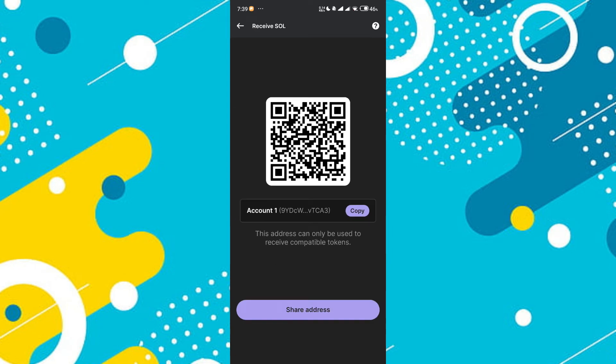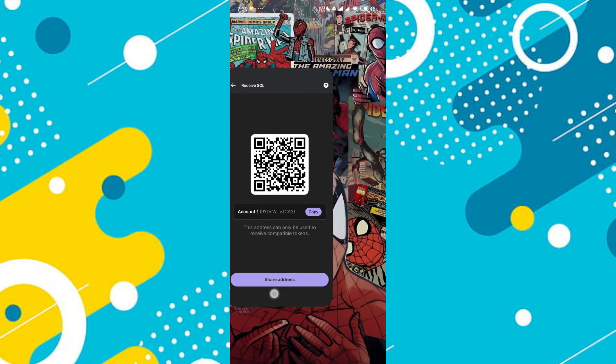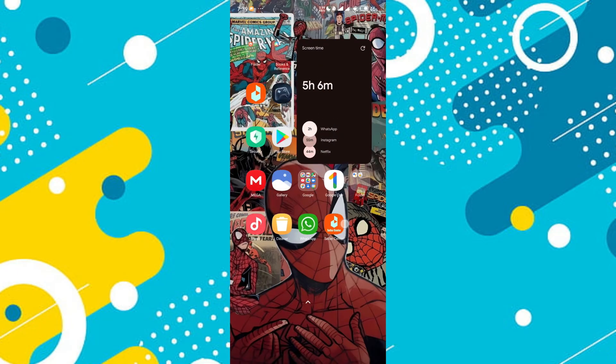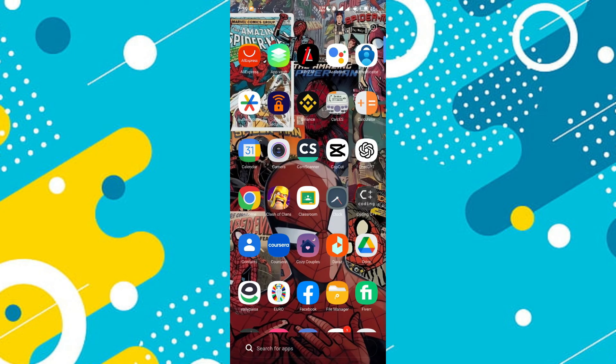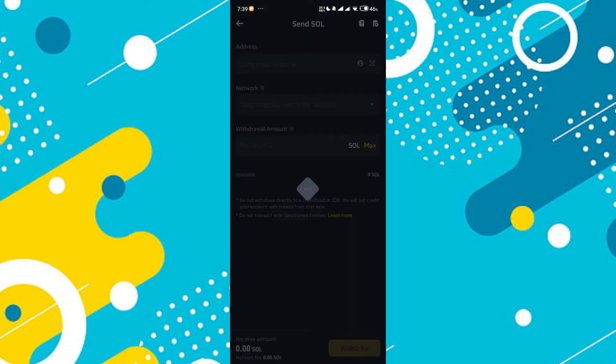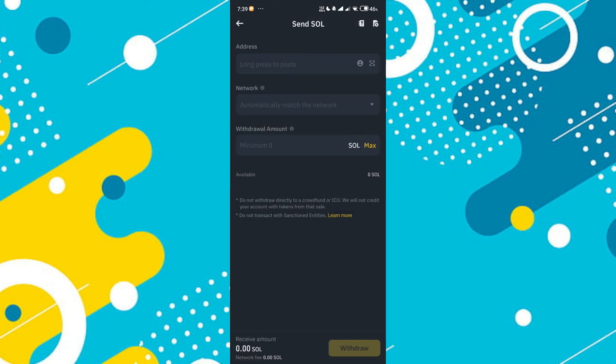You'll see your wallet address, which can only be used to receive compatible tokens. Copy this address. Go back to Binance and paste the address you copied.